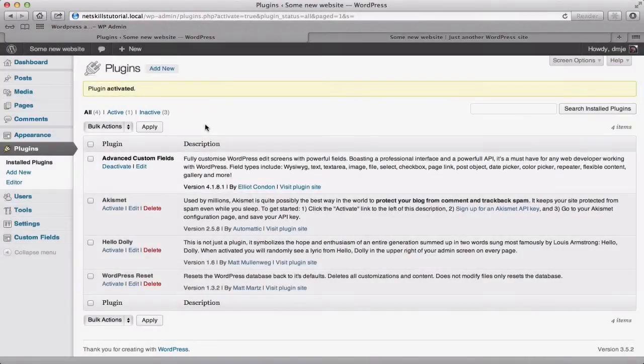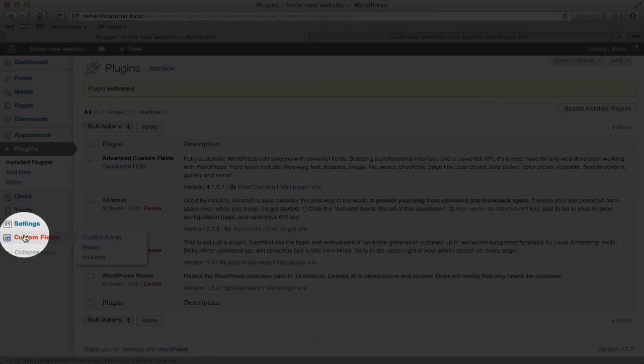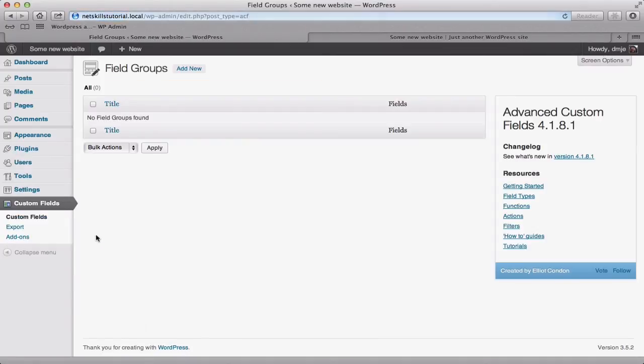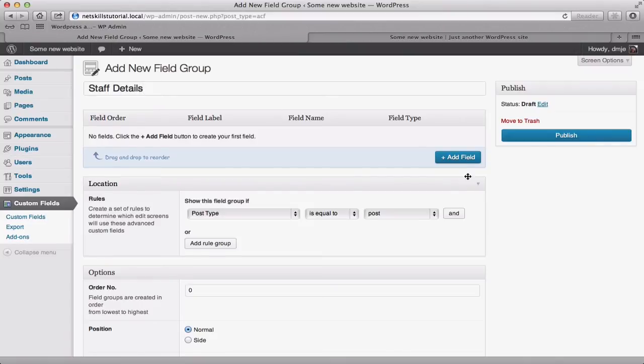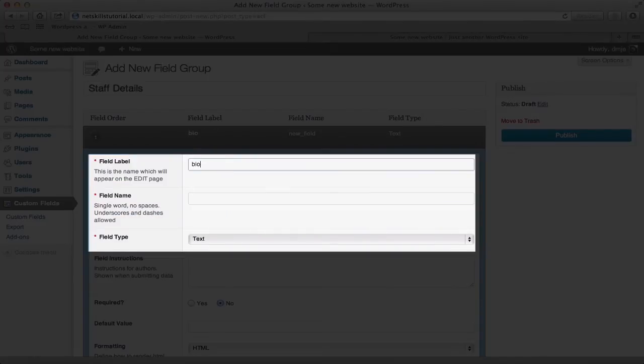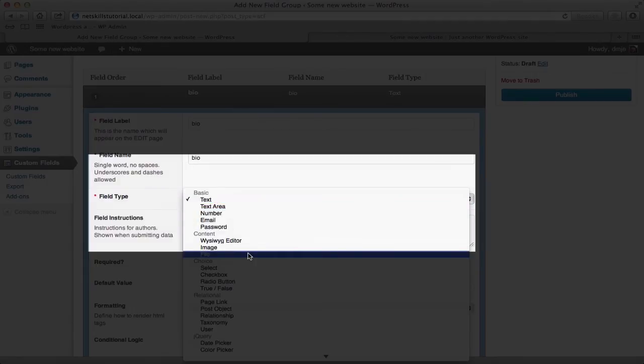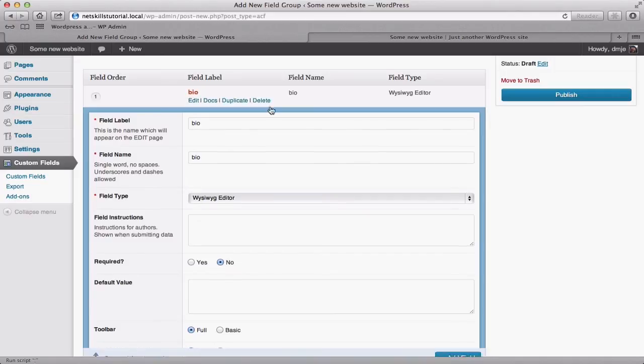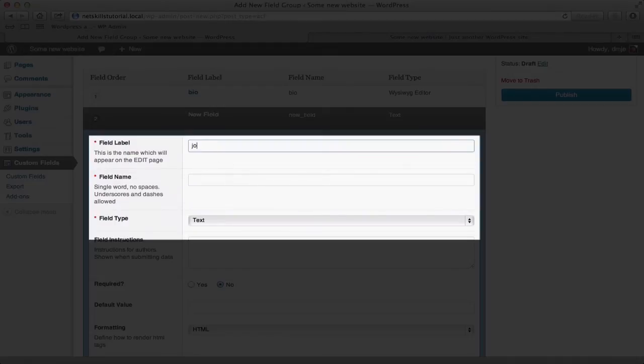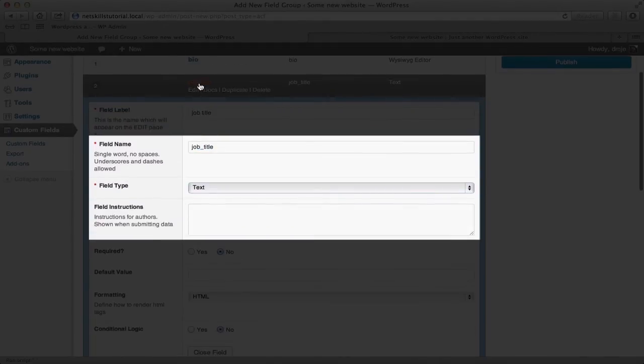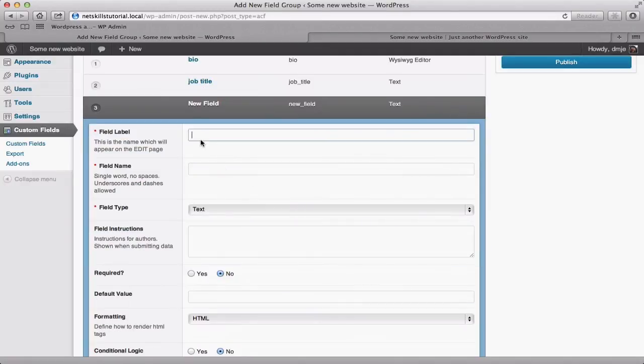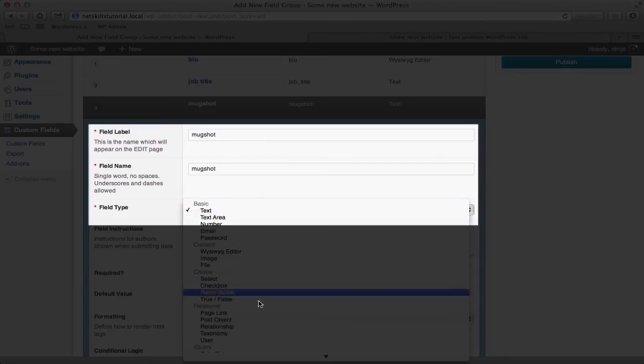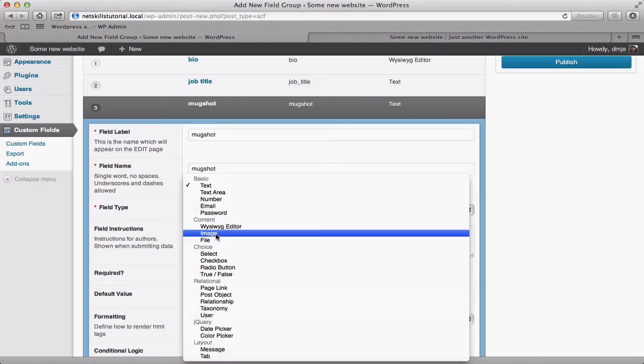Now that we've installed the plugin and activated it you'll see over here on the left menu we have the option custom fields visible to us. So if we go to custom fields if you add a new field group and call it staff details. And now we're going to add three fields. A bio field we're going to make this a WYSIWYG. A job title field. We're going to just leave this as a single text. And we'll have a mugshot as well. In this one we're going to make an image.